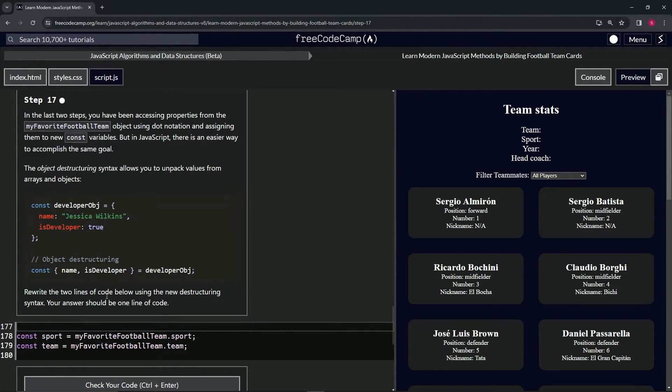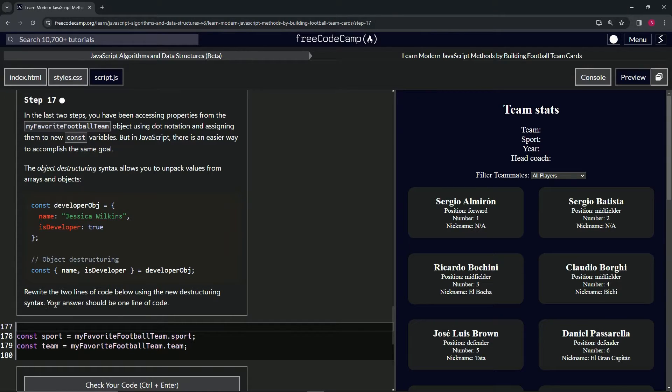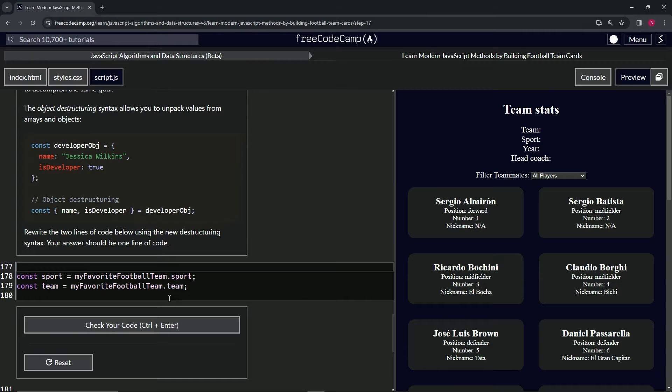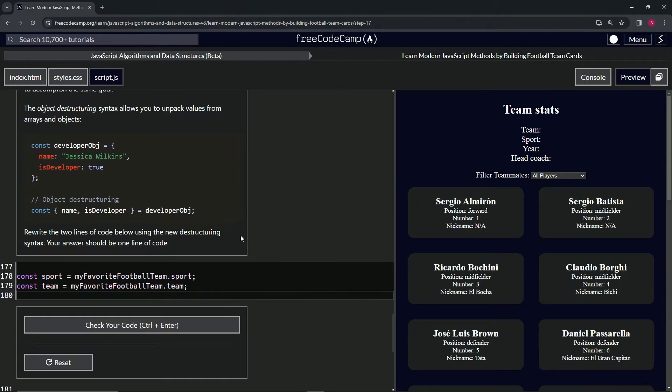We're going to rewrite the two lines of code below using the new destructuring syntax. Our answer should be one line of code. Just like this, we're going to say const with curly braces.